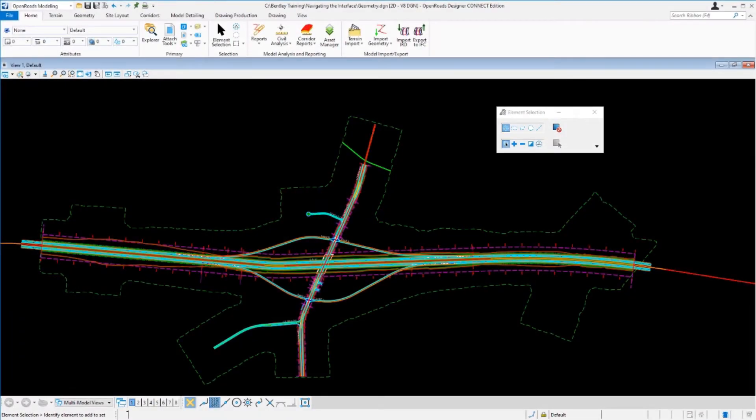In this video we're going to take a look at how the element selection tool can be used to get different types of information from civil data.